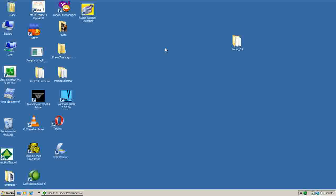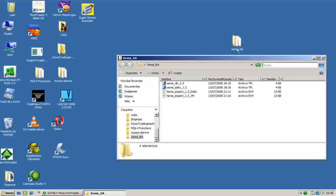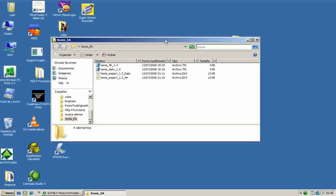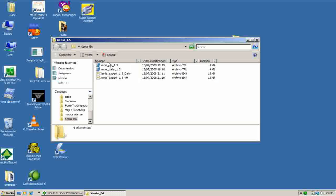The first thing we have to do is to go to the subdirectory where we have our trading system files. In this case we have our Xenia Trading System files inside the Xenia EA subdirectory. You double click here and we can see four files.